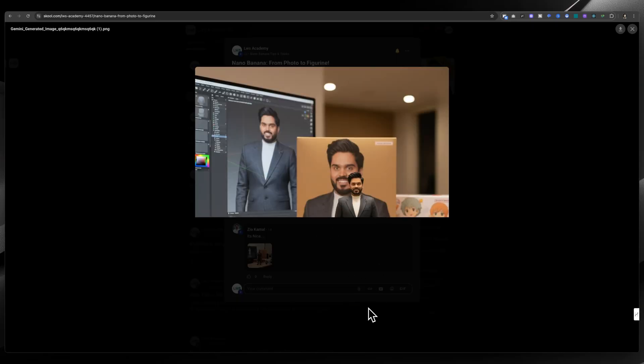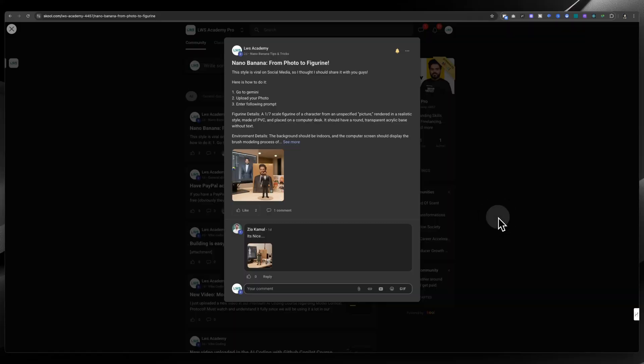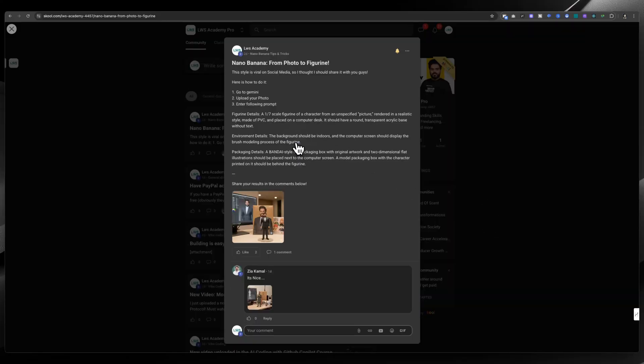For example, for this particular image, I already shared the prompt. You can go to the link that I shared in the description and copy paste this after uploading your picture, and you will get results similar to the ones I showed you.